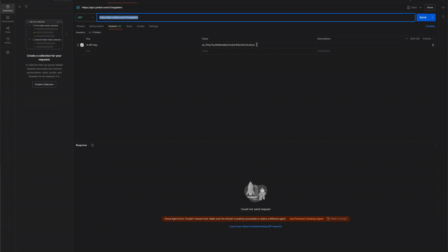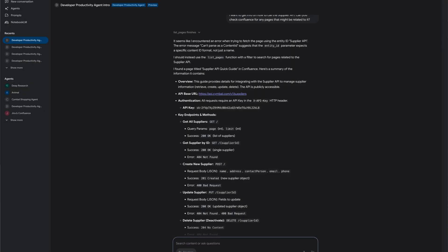Now the developer tests this API in Postman with the provided URL and API key which doesn't work. The developer decides to ask the agent if there could be any helpful information in GitHub which might help troubleshoot the issue.